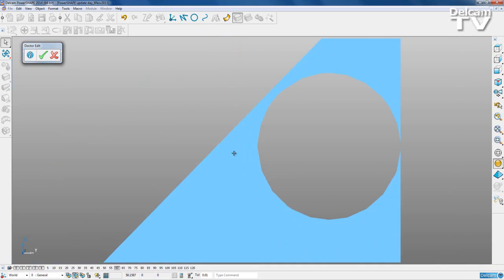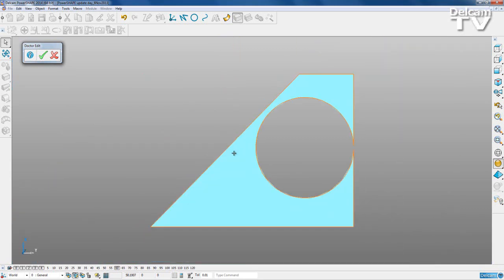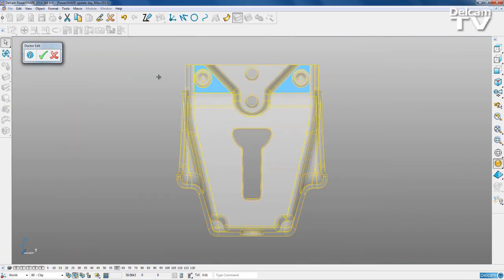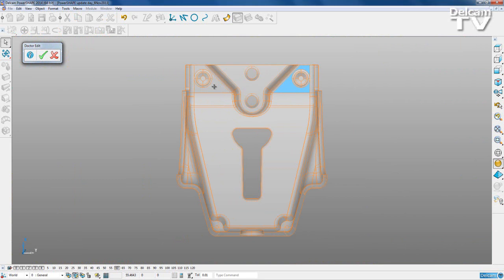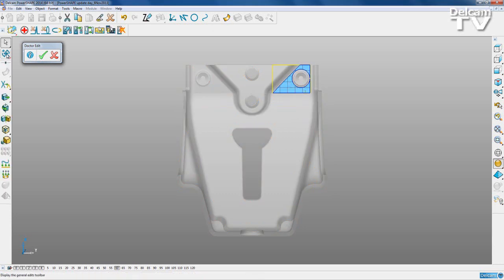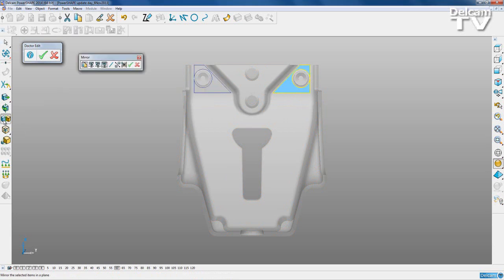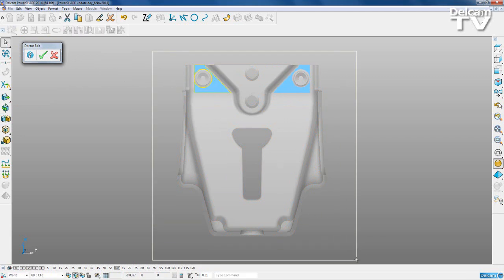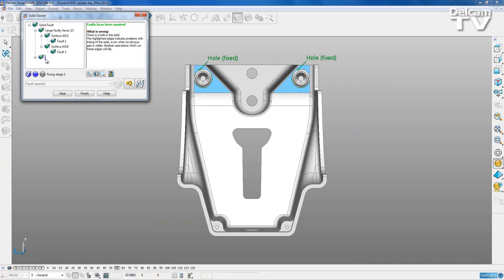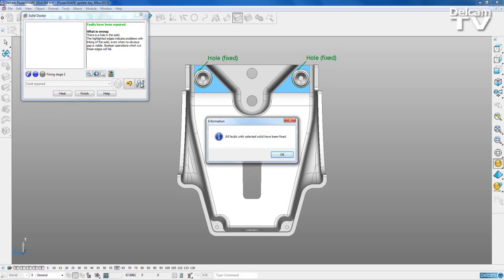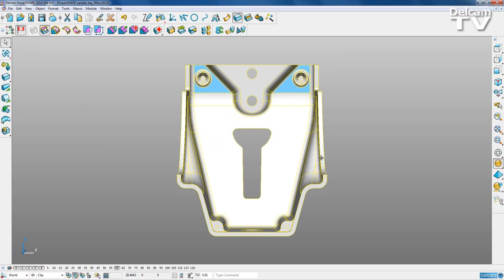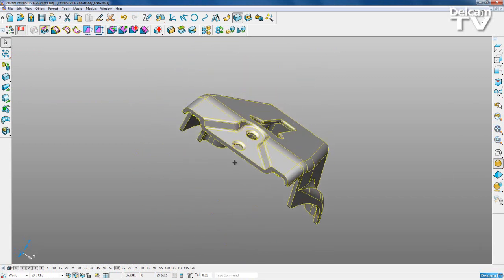Now when I zoom into this area, rather than having a thin sliver of a surface it just ends, and we've got a little tiny gap - that's much better for PowerShape to deal with. I'll show everything else, then delete this surface. It's simpler to just select this surface, go to general edits and mirror across, select OK and close. Then select the whole model, say OK, and all faults have been repaired.